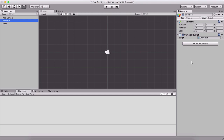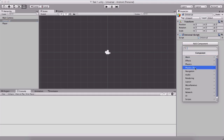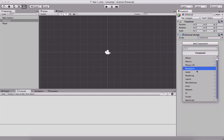At the moment we only have two components attached on our game object. But we see that we have this button here which says Add Component — we can click on it, and here we can search different components that we can add to our game object.